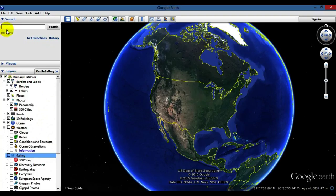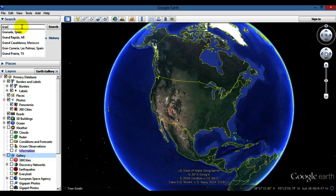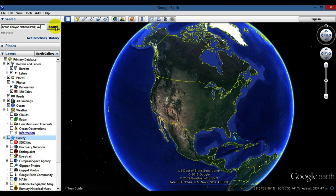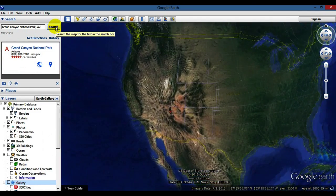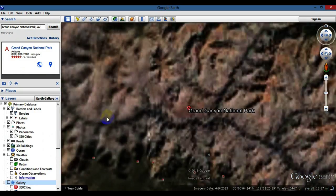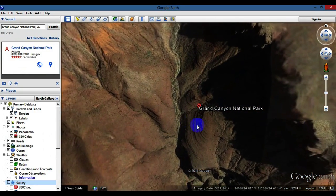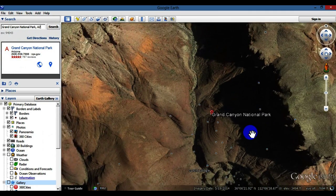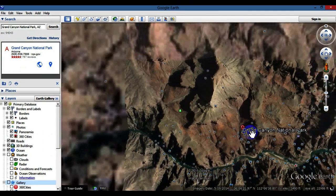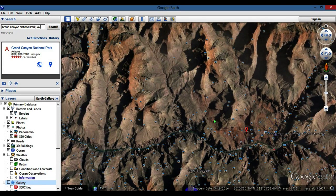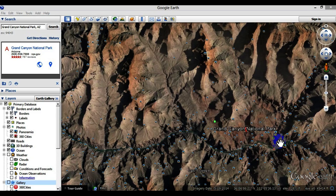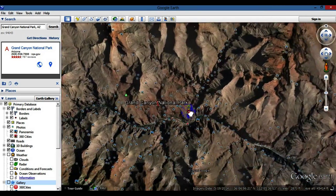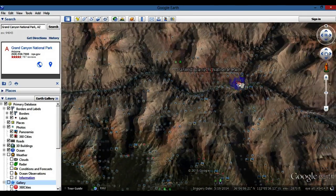Now let's do a quick tour somewhere — let's check out Grand Canyon National Park. I'll type that in and hit search. Depending on your internet speed, it'll zoom in smoothly or slowly to a spot. I'll use my mouse wheel and scroll back to zoom out, and then left-click and hold to drag the map in whichever direction I want to go.